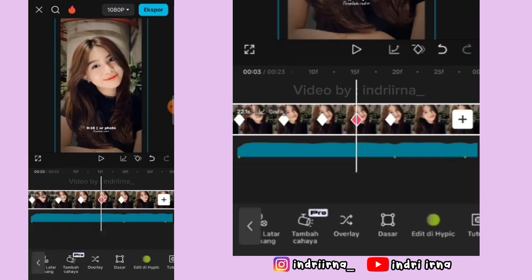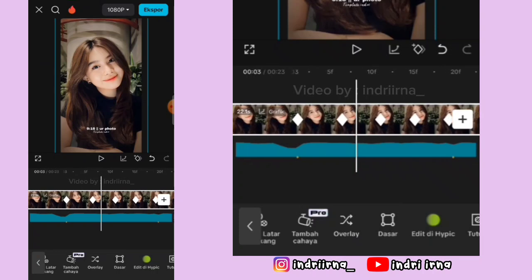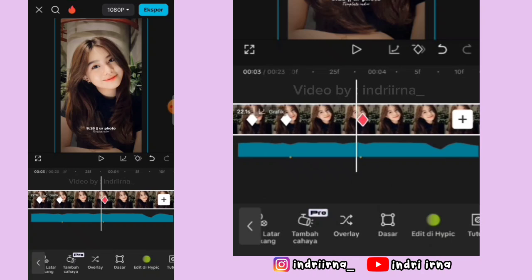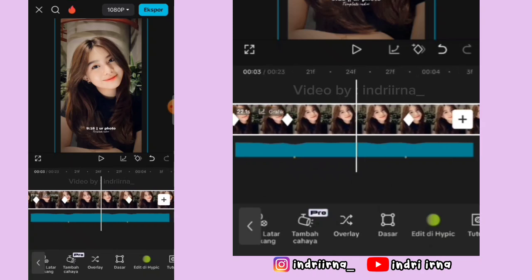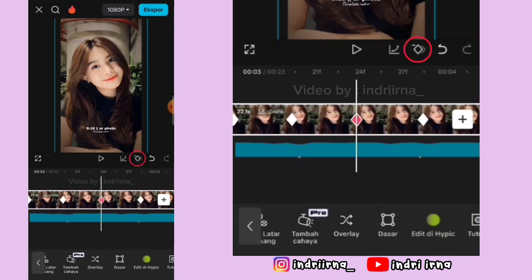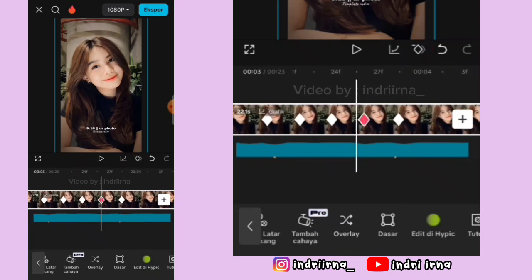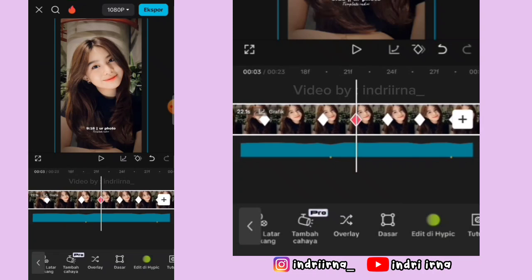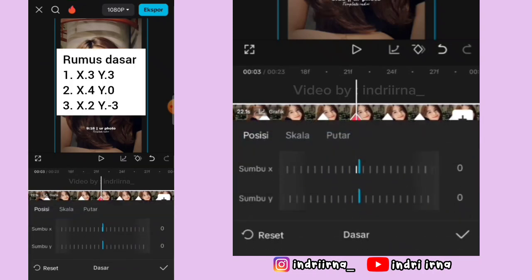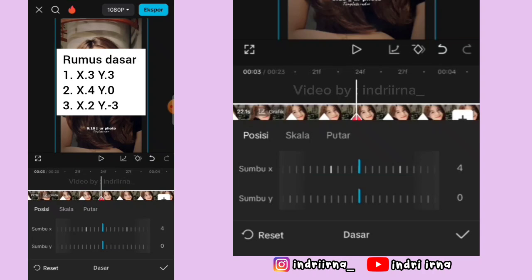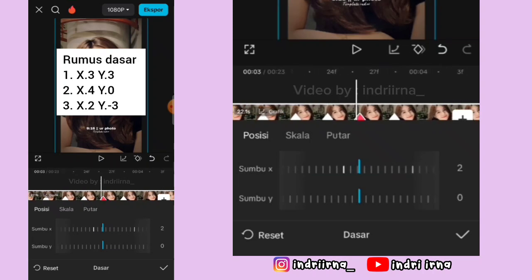Aku ulangi ya teman-teman. Di antara titik beat ke-2 dan ke-3 di tengahnya kasih 3 keyframe tetap. Di keyframe yang pertama pilih dasar, X sama Y-nya jadi 3. Di keyframe ke-2 X-nya 4. Di keyframe ke-3 X-nya 2, Y-nya min 3.